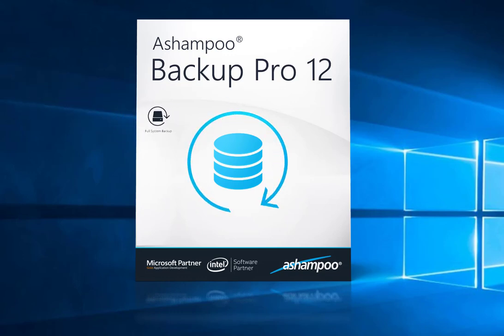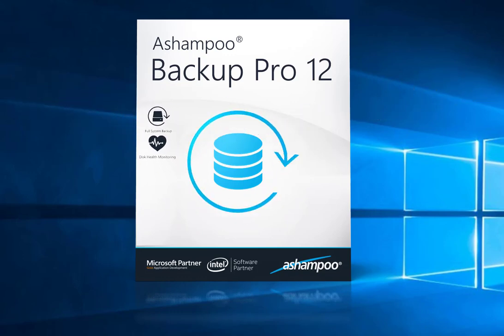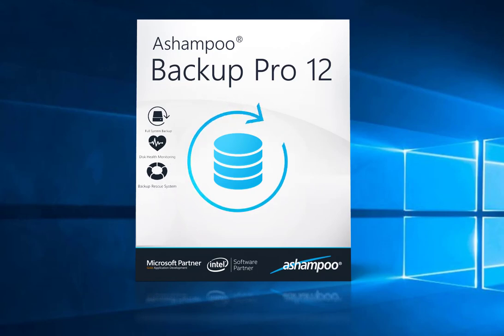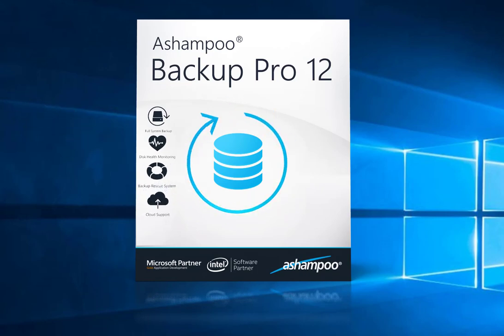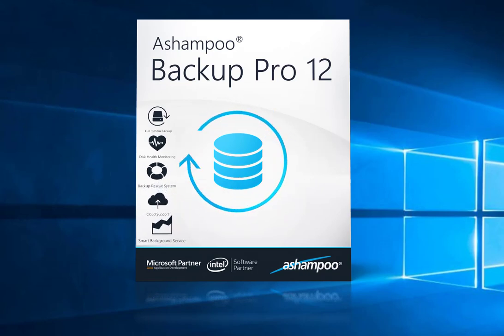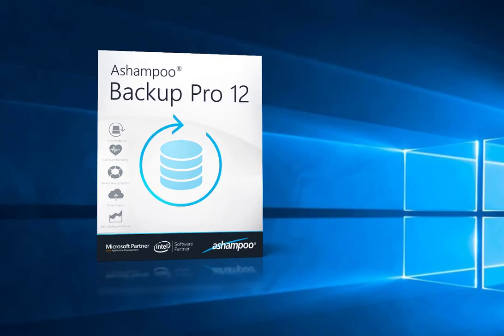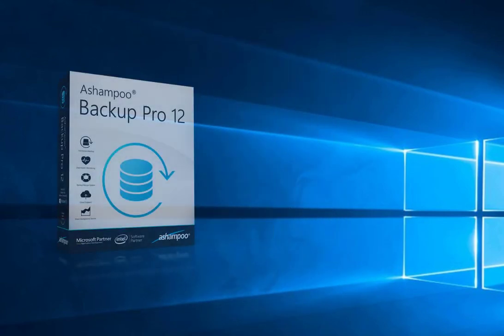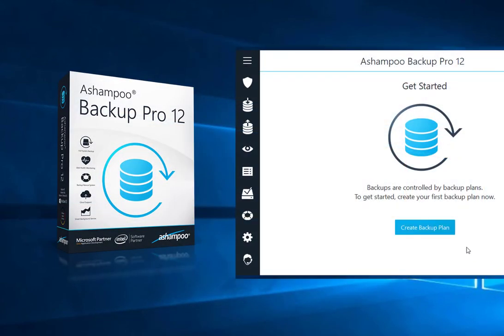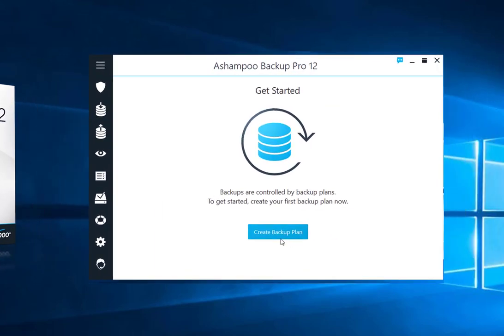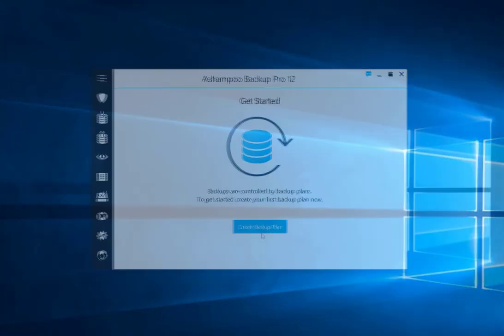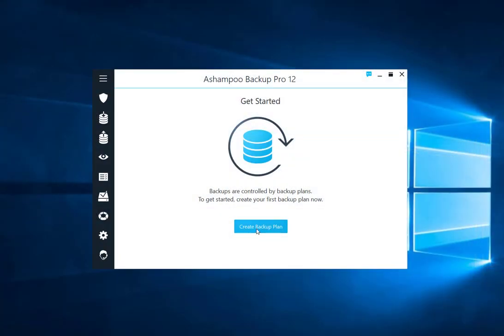Once created, the program will auto-update your files based on this plan. Ashampoo Backup Pro has everything you need to backup your files or disk partitions offline or online.